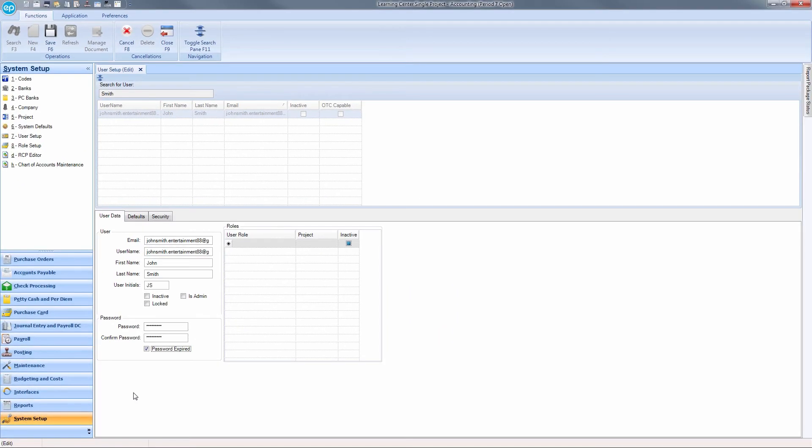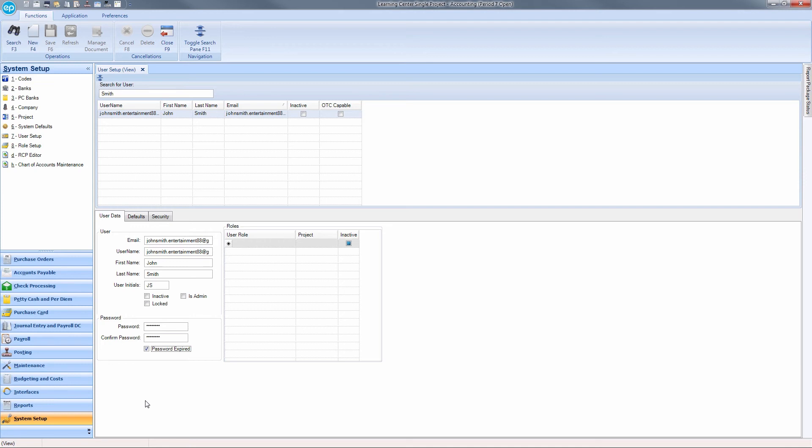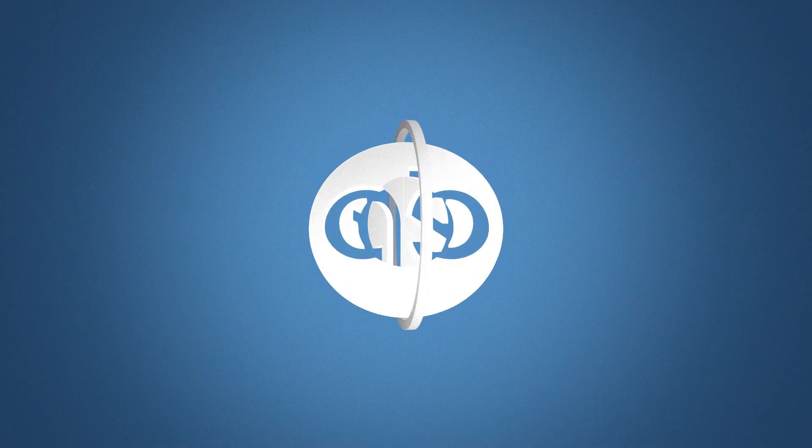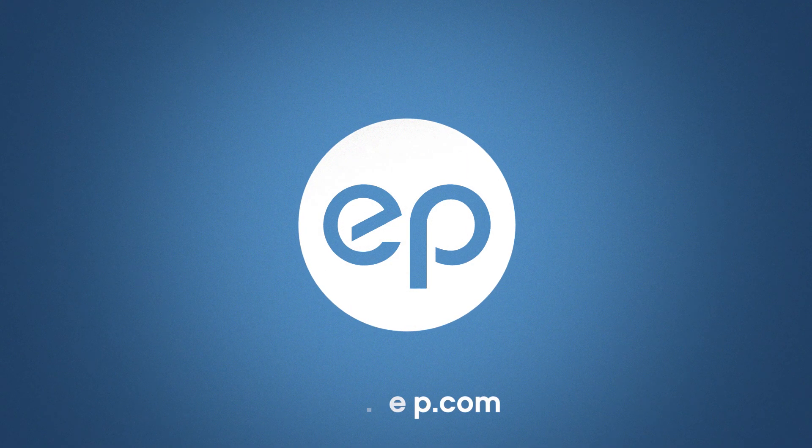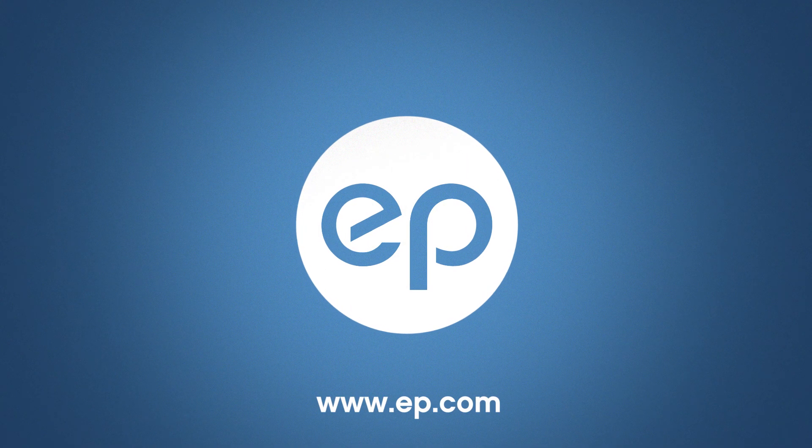Once finished, click the Save icon. Communicate to your user that their password has been changed, then provide them with the new password by any manner your company deems secure. And that's Password Reset in Smart Accounting. Thanks for watching.